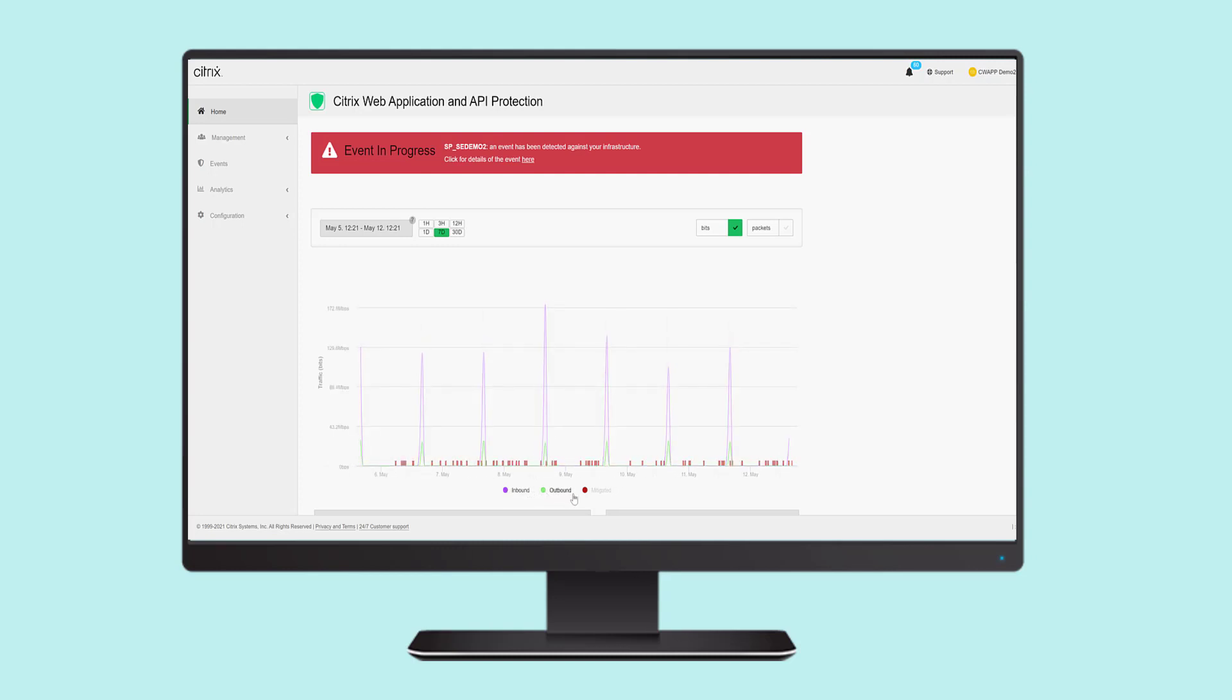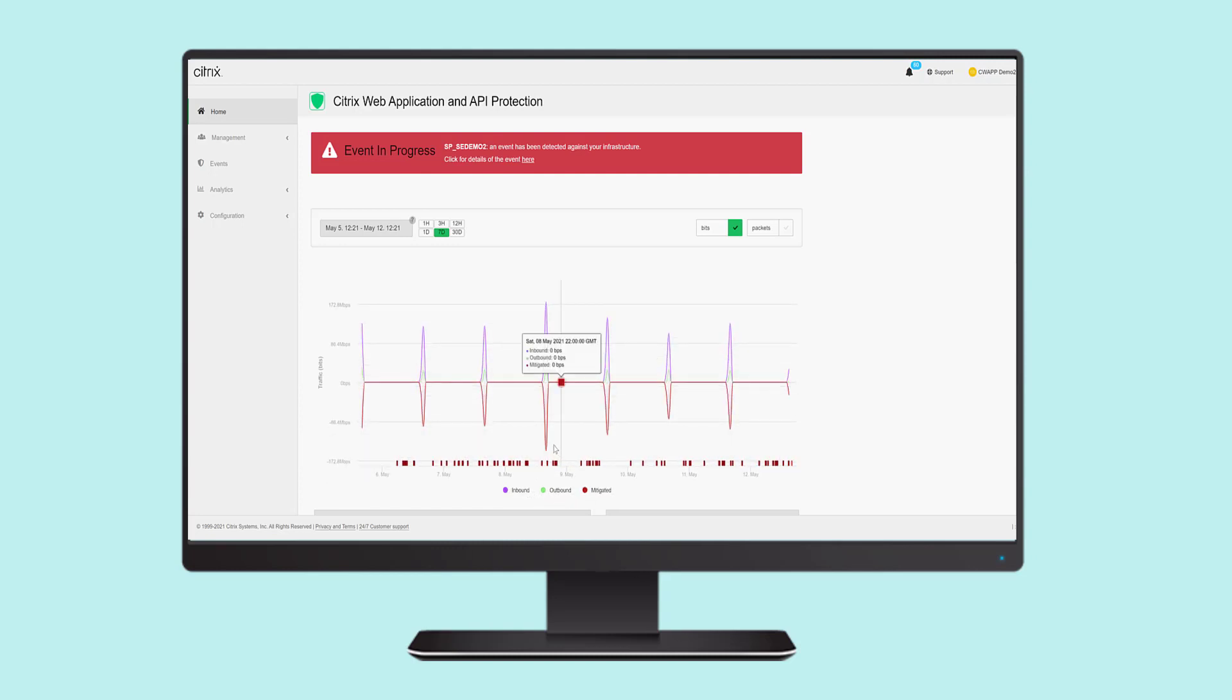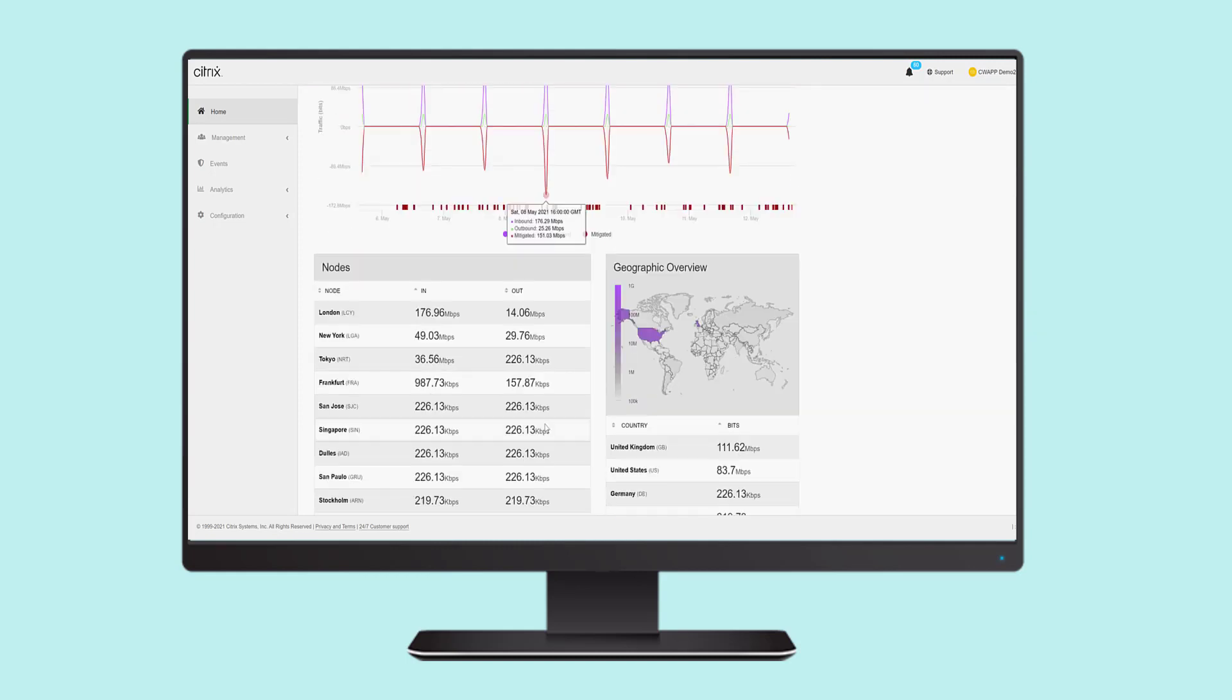It shows outbound traffic and mitigated traffic. It also includes traffic by protection node and a breakdown of inbound traffic by country.